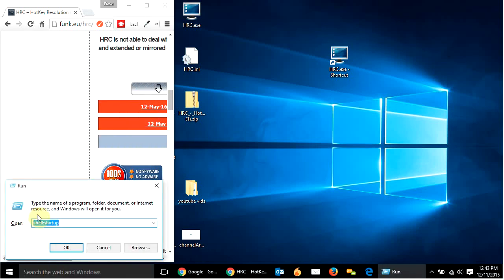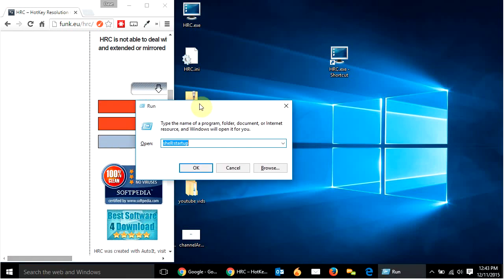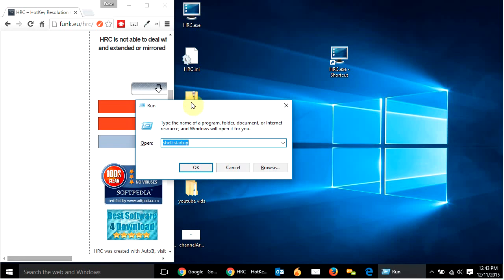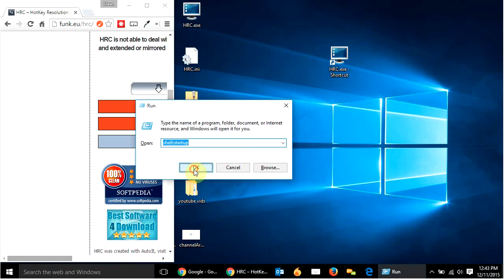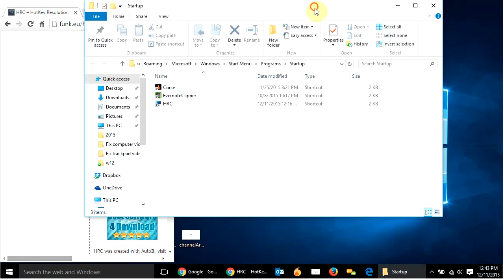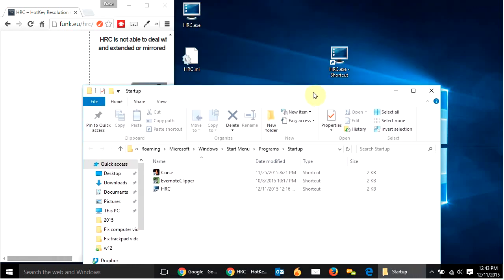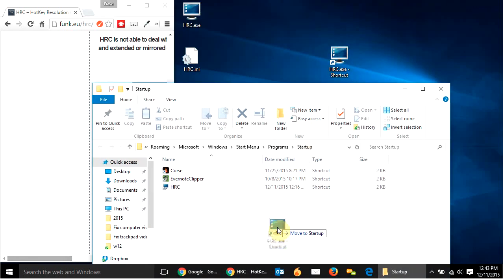And this is going to bring up the run window that gives you lots of power if you know what to type in. And I'm going to do shell colon startup. And what that's going to do is going to open up the startup folder where it controls all the different things that open when I start the computer. So shell colon startup hit OK. And there it is. I'm going to take this shortcut and just click and drag it in here.